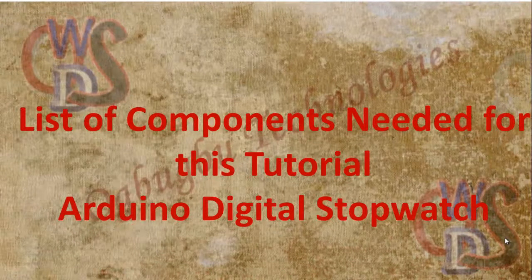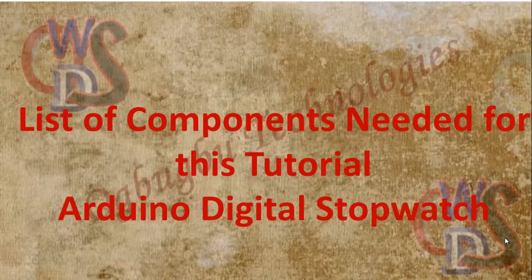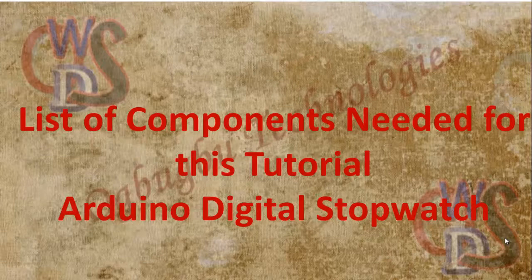Hello guys, welcome to yet another tutorial. What we're talking about today is Arduino digital stopwatch. Without wasting time, let's just see the components we'll be needing for this tutorial.